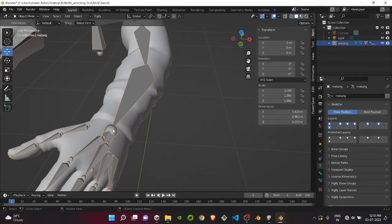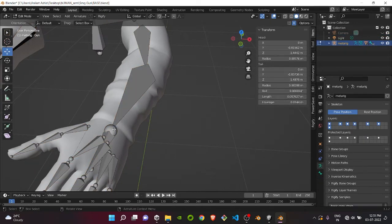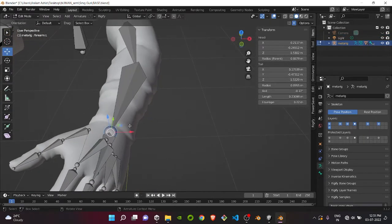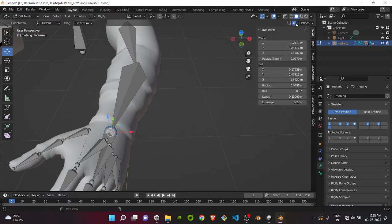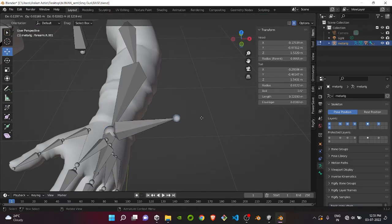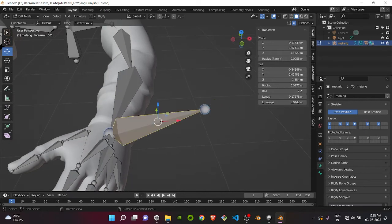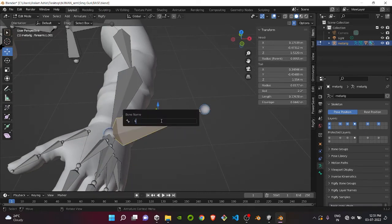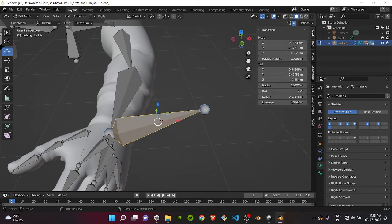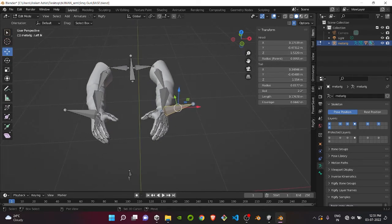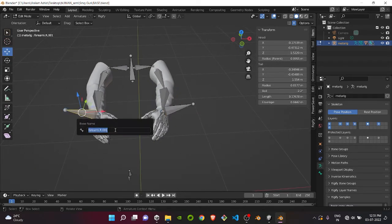Take this bone, press Tab, and press the circular part near the wrist. Before that, turn on your Mirror X. Then Extrude. Name it whatever you want. I will name it left IK and the right part as right IK.